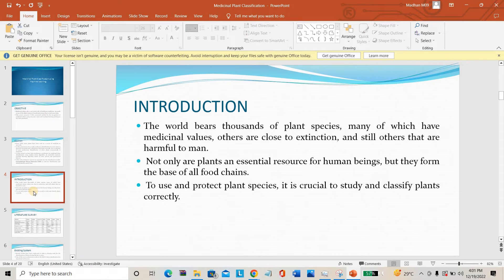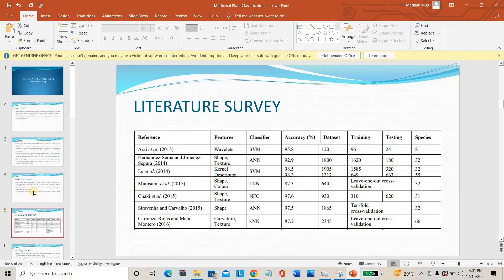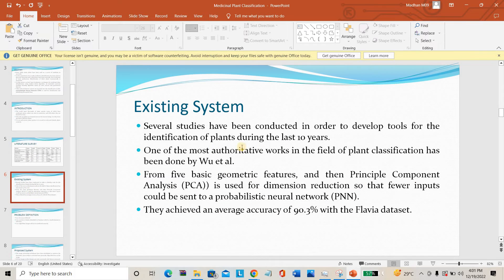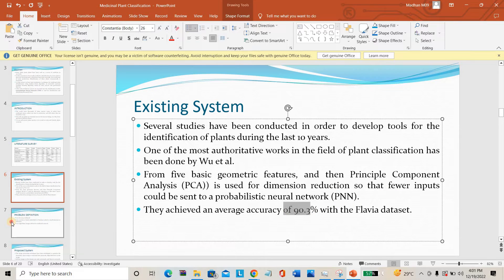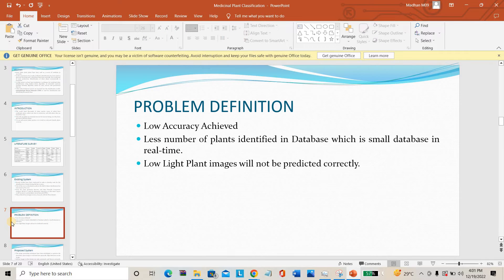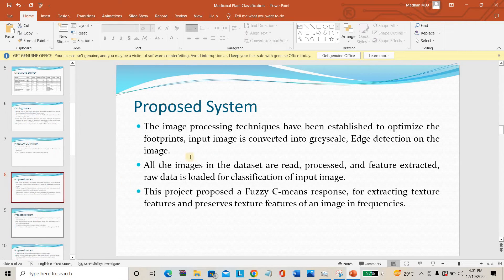For thousands of years, plants have been very important for their medicinal properties, which is why we have taken medicinal plants for identification. In the existing system, everyone is using PCA (Principal Component Analysis) and Probabilistic Neural Network (PNN). The major accuracy of this network was 90.3%. The major problems with PNN and PCA were low accuracy, fewer plants identified, and low-light images could not be identified correctly.